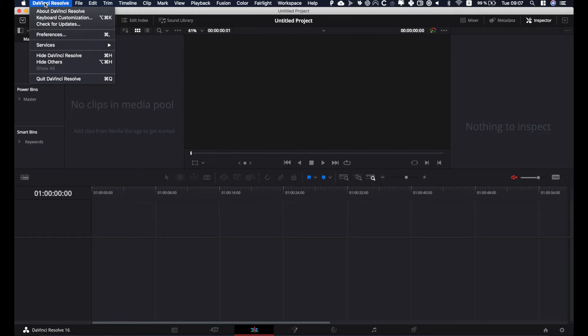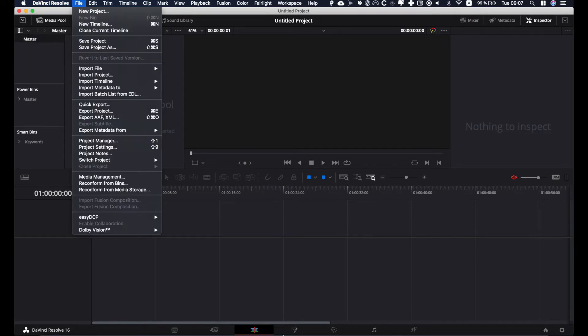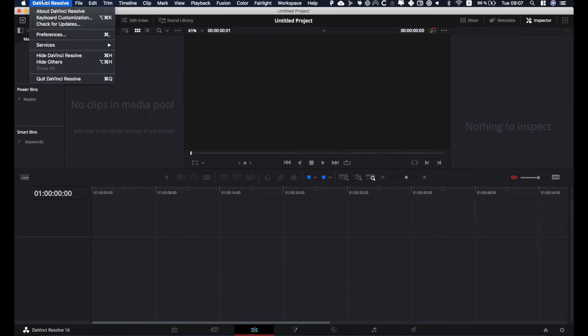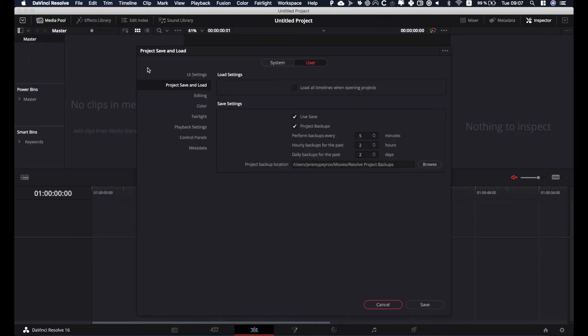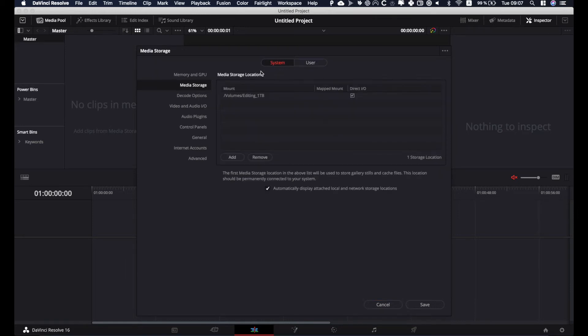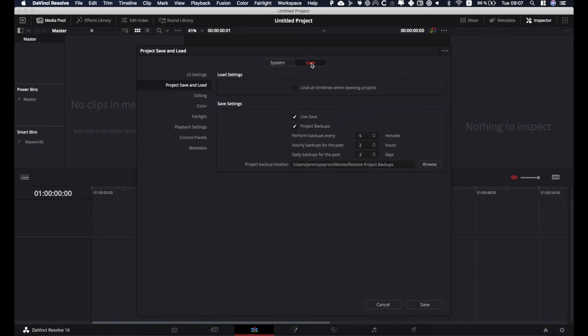Go to DaVinci Resolve up there. It doesn't matter what page you're in right now, but just go to DaVinci Resolve preferences, then go to project save and load. You'll be by default on system, I imagine, so go to user, then you have project save and load.